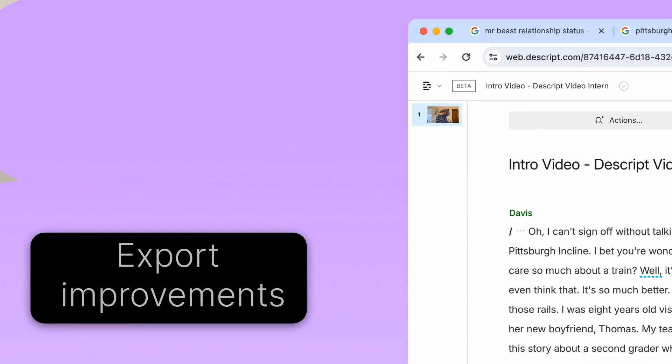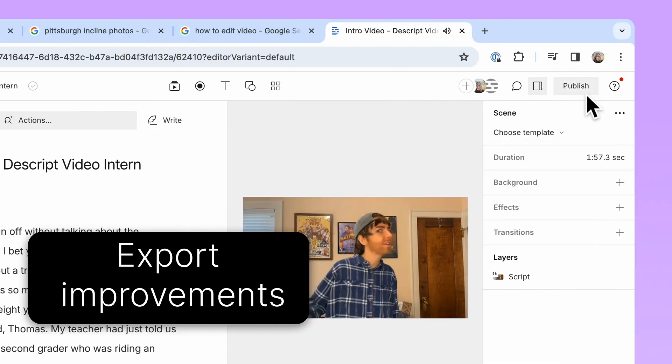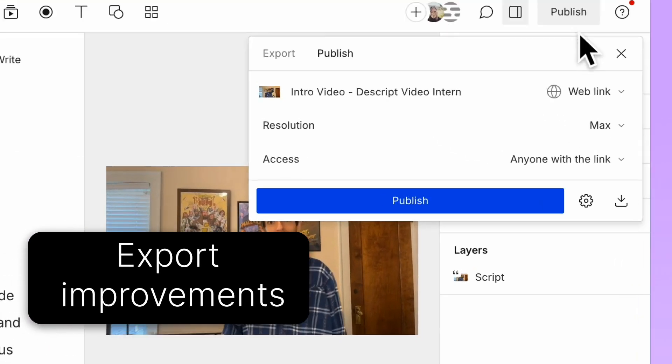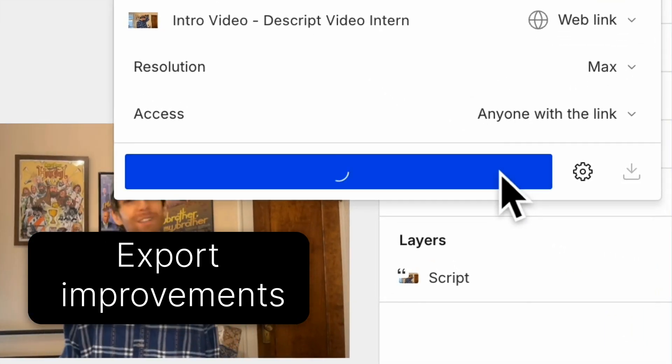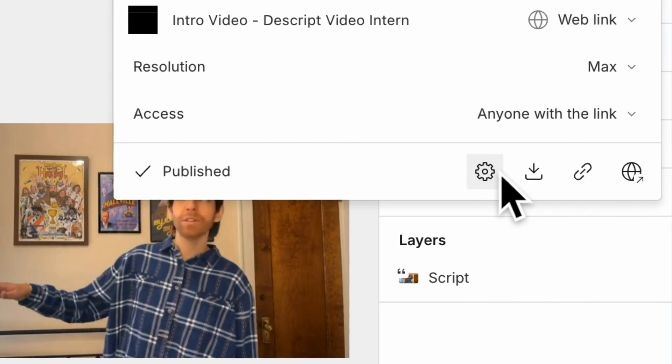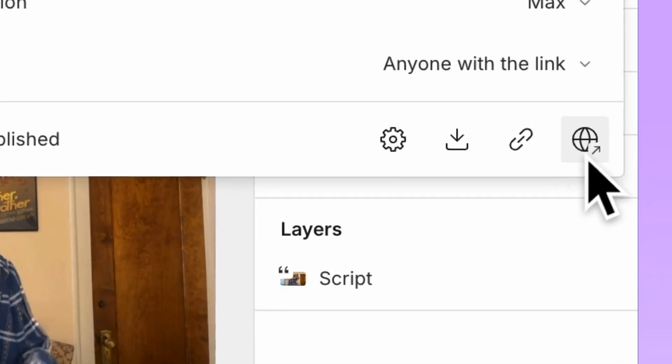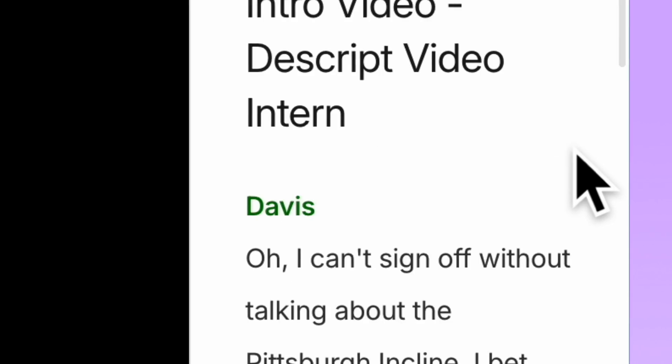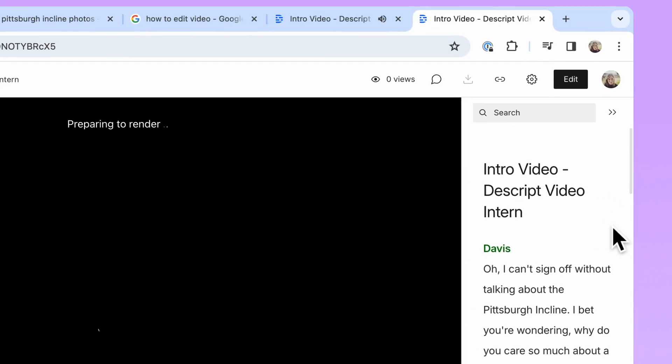I had this dream we updated exports — please tell me that was real. Yeah, it sure was. Our team made some internal changes to how exports are processed. These improvements will reduce the amount of post-export issues, including problems with color grading, audio-video sync, and skipped frames. Sounds amazing!